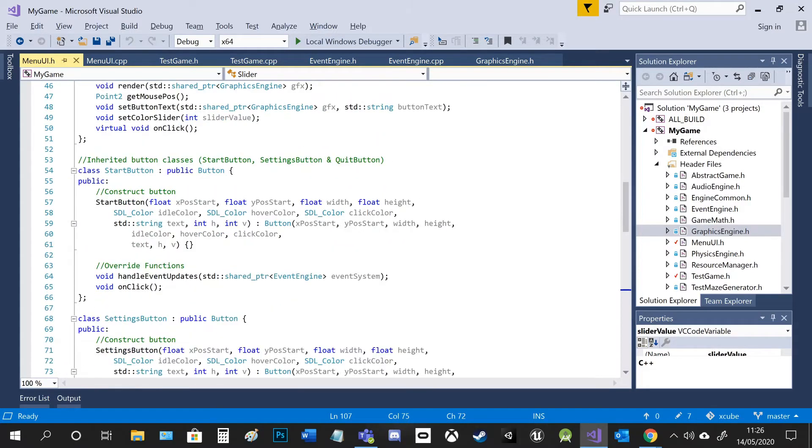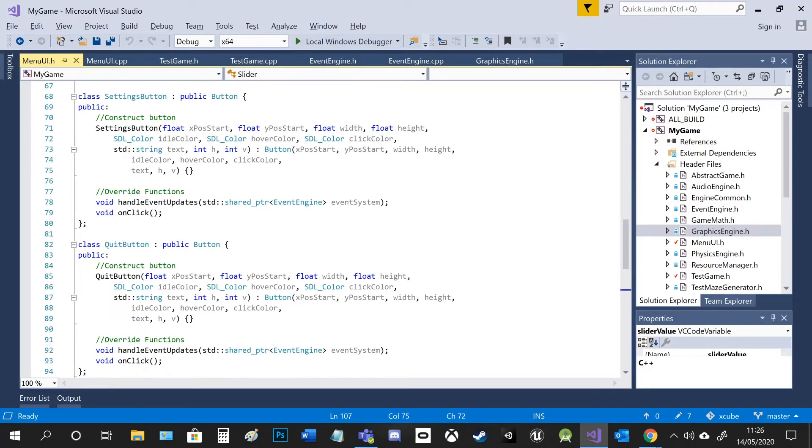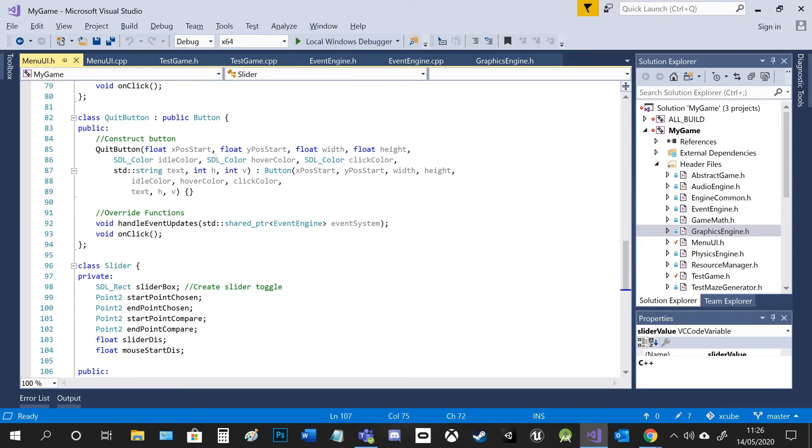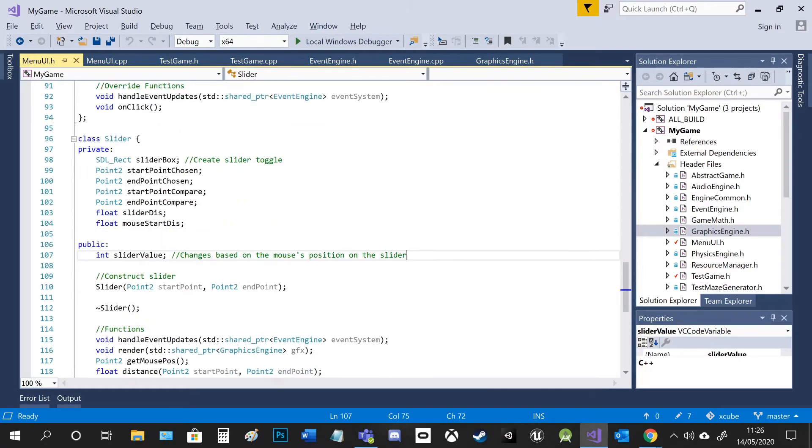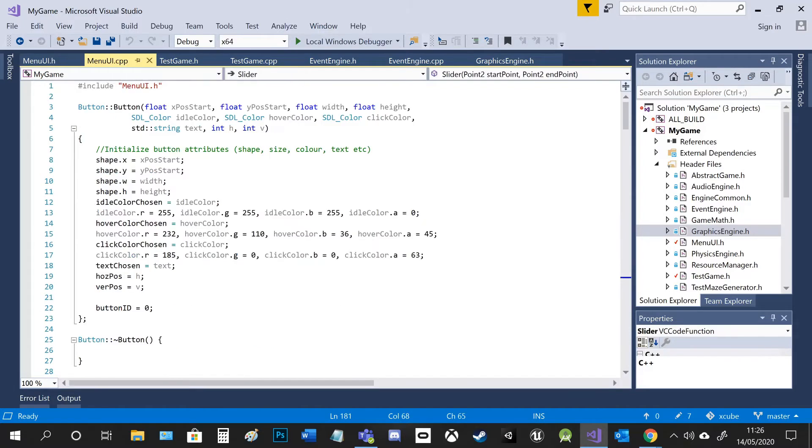I also have some inherited classes for the different various buttons like start, settings and quit with some overridden functions. And then finally I've got a slider with its numerous properties as well. So I'll go into all of that now. The .cpp is where most of the code happens.